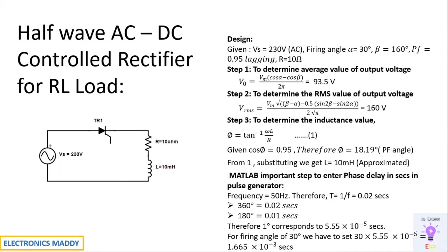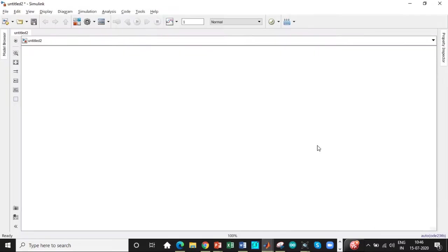So once we are done with the design procedure, we can go to MATLAB and get started with the simulation process. All right, here we are in MATLAB.